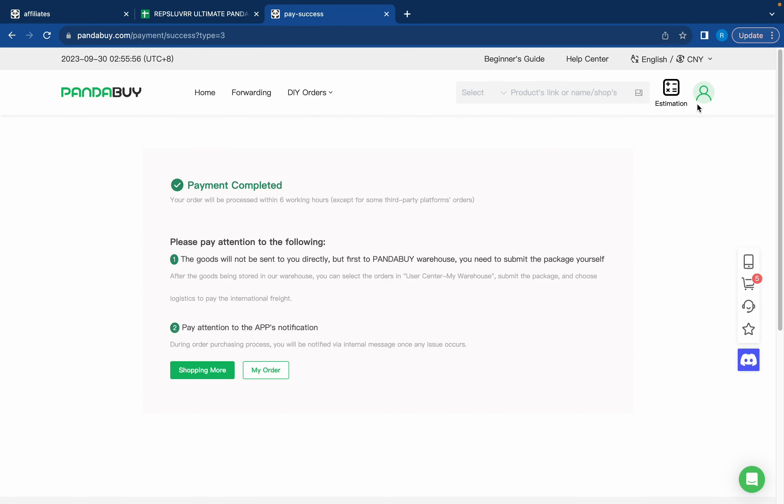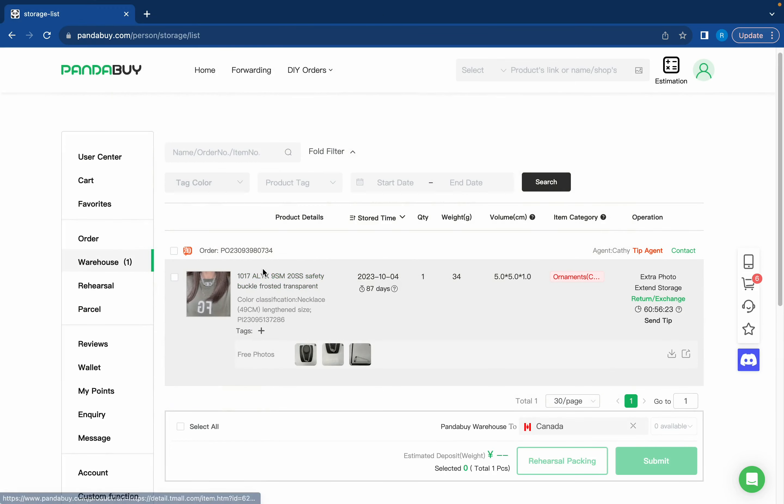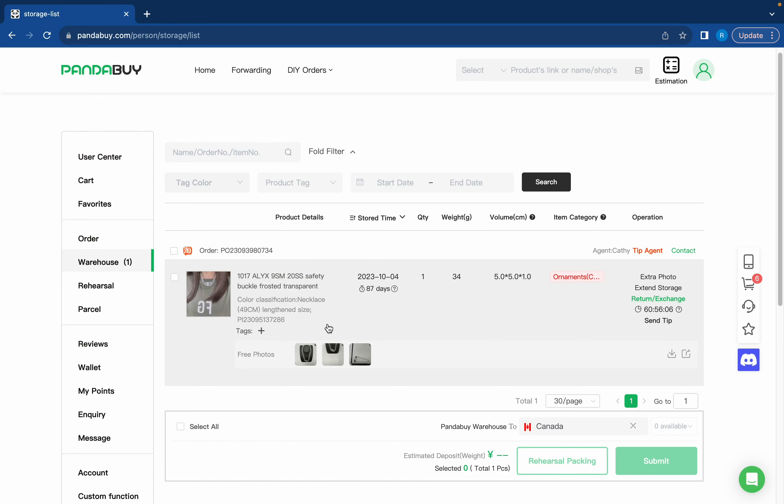It usually takes around a week for items to arrive to the warehouse, so I'll see you guys in a week. Okay, so around five days after I submitted my order and bought the item, the item now arrived to my warehouse. When the item is in your warehouse it means it is ready to ship.